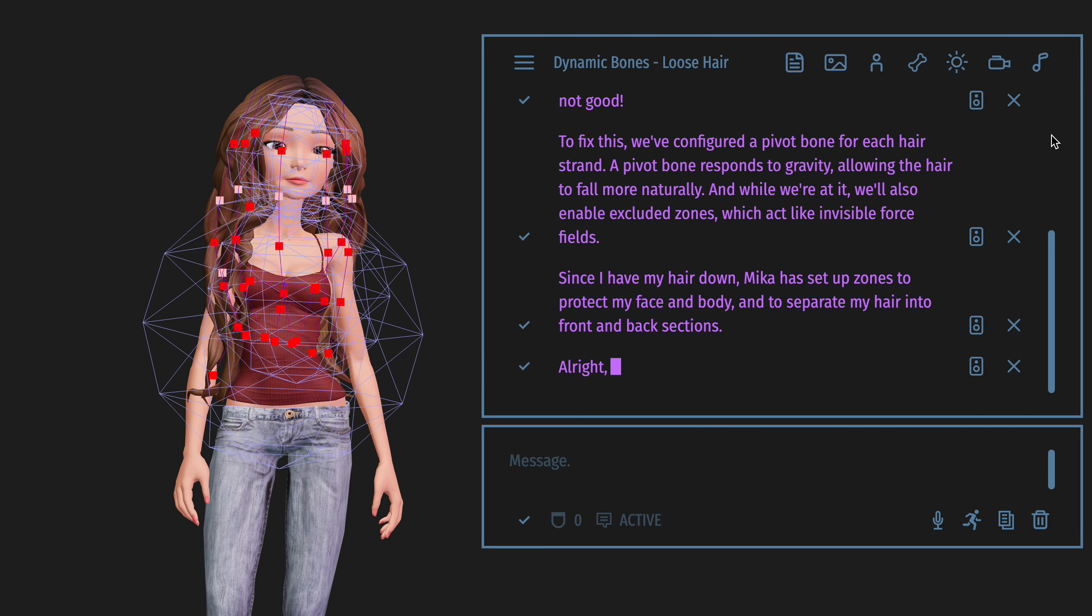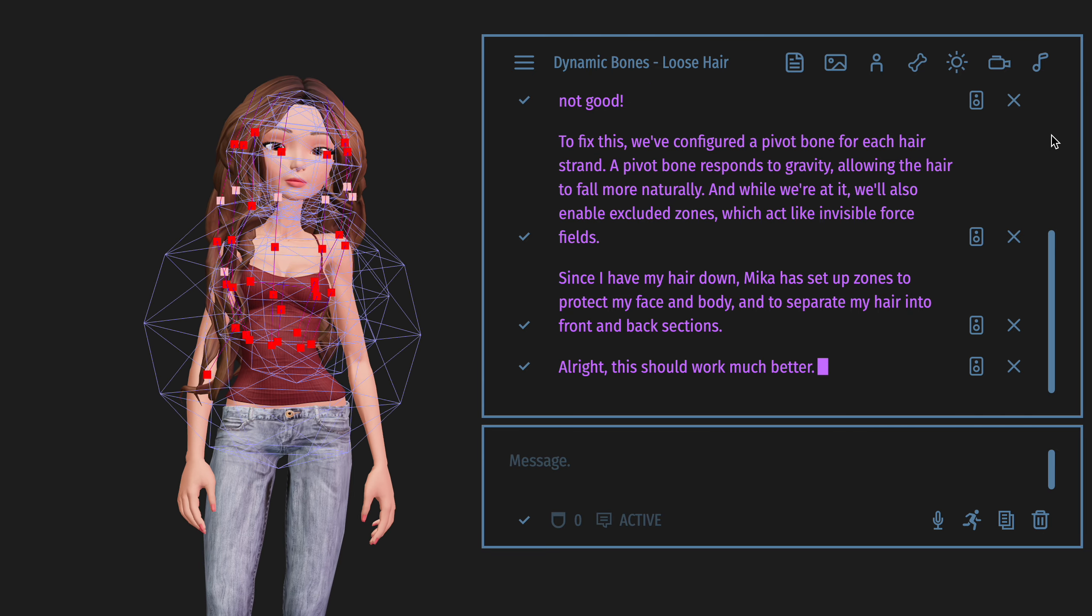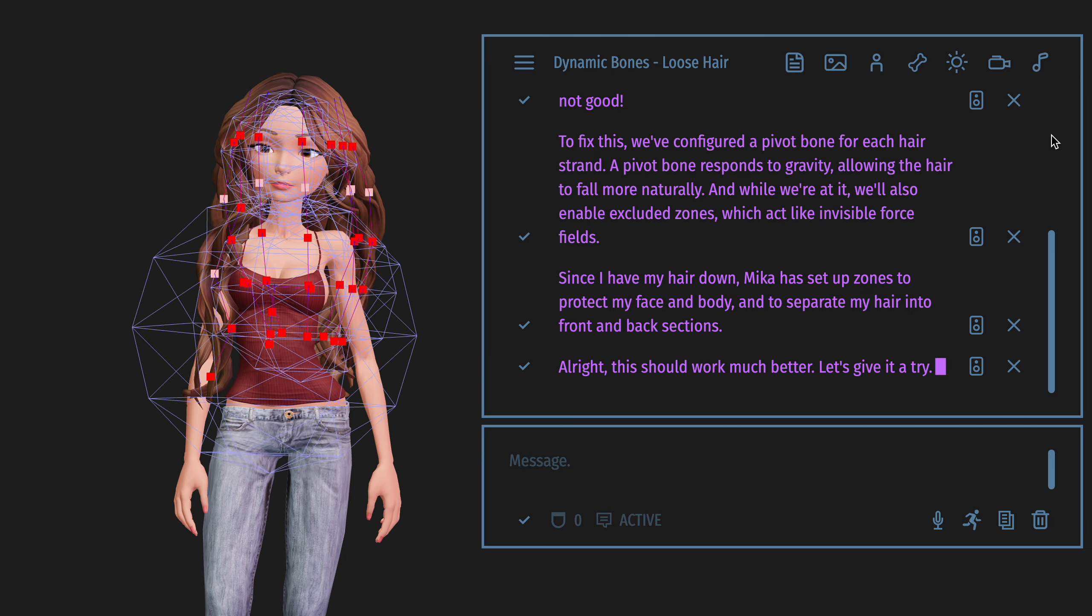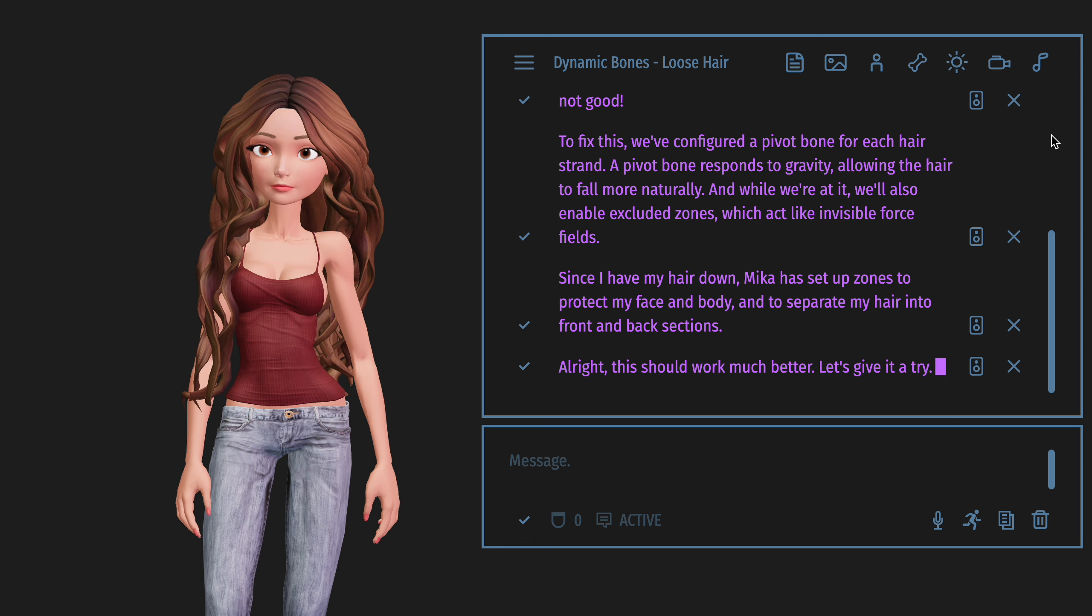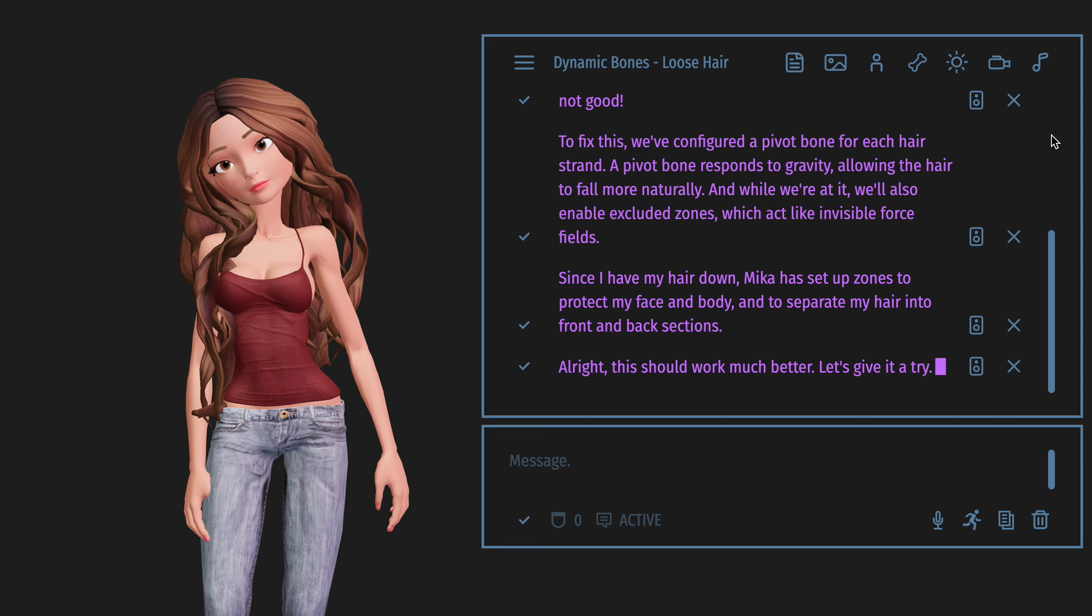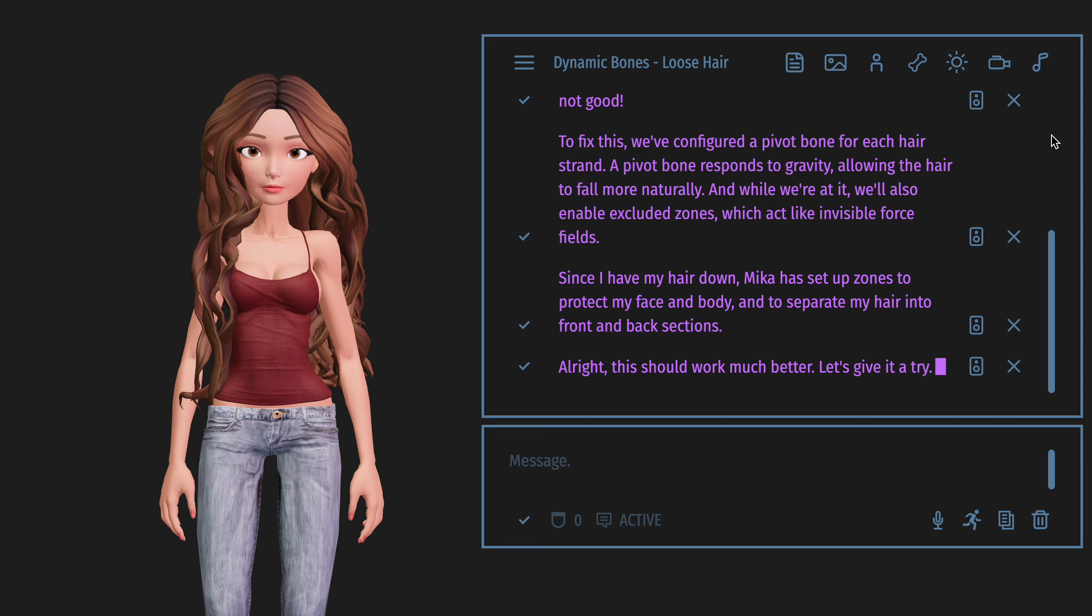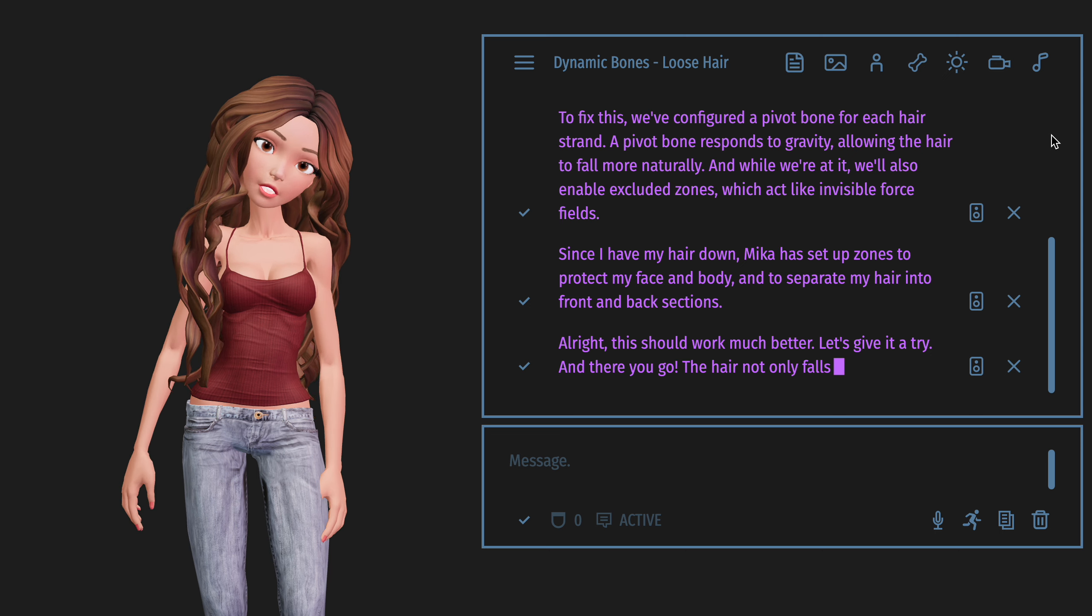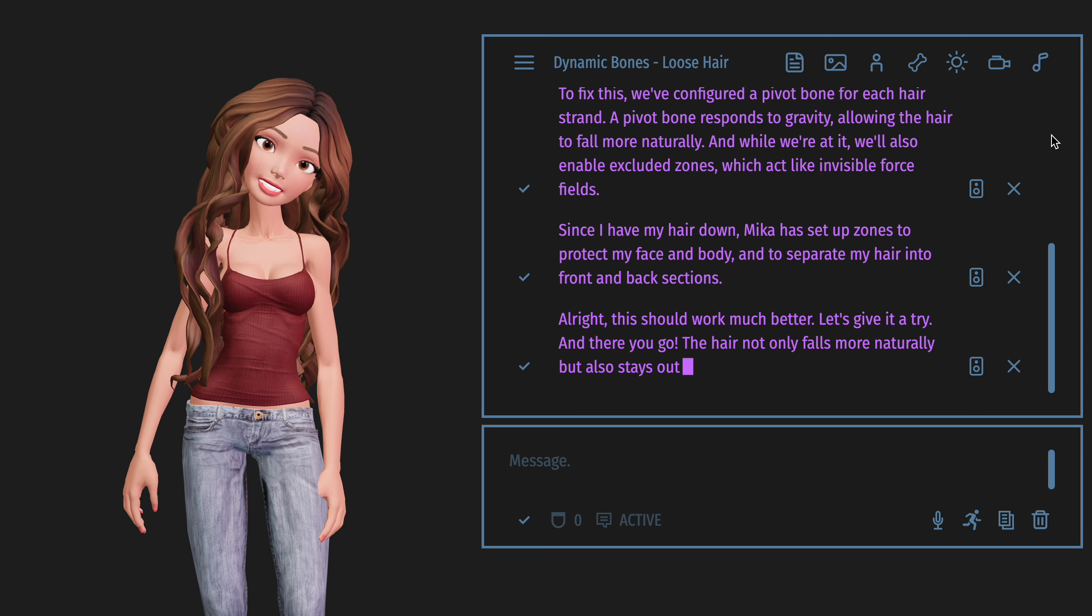All right, this should work much better. Let's give it a try. And there you go. The hair not only falls more naturally, but also stays out of my face.